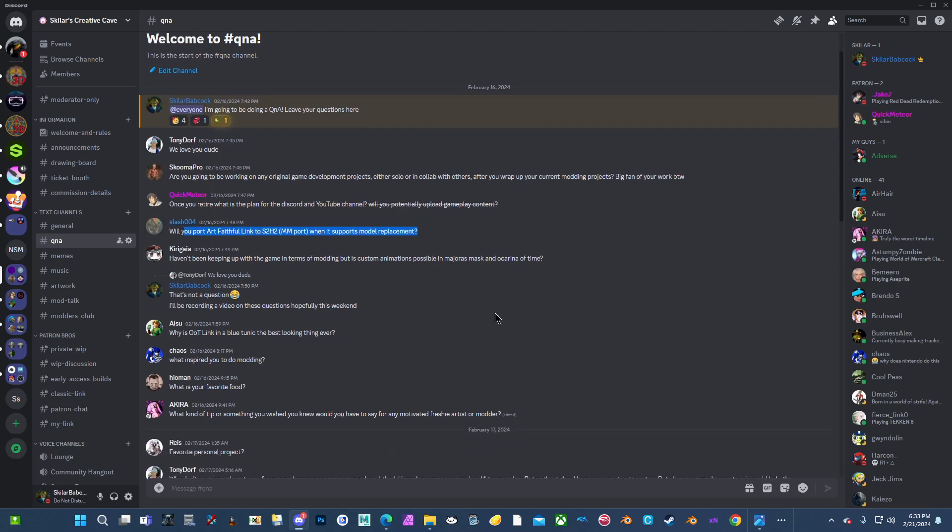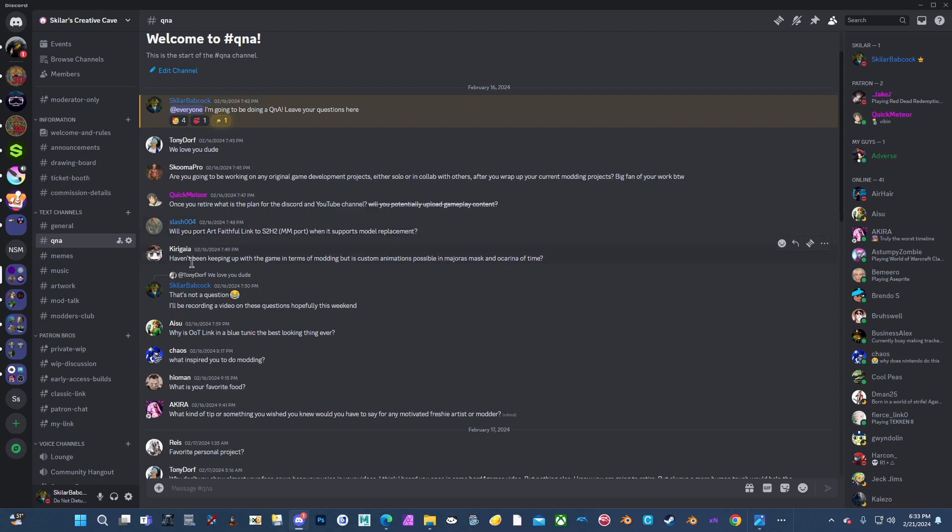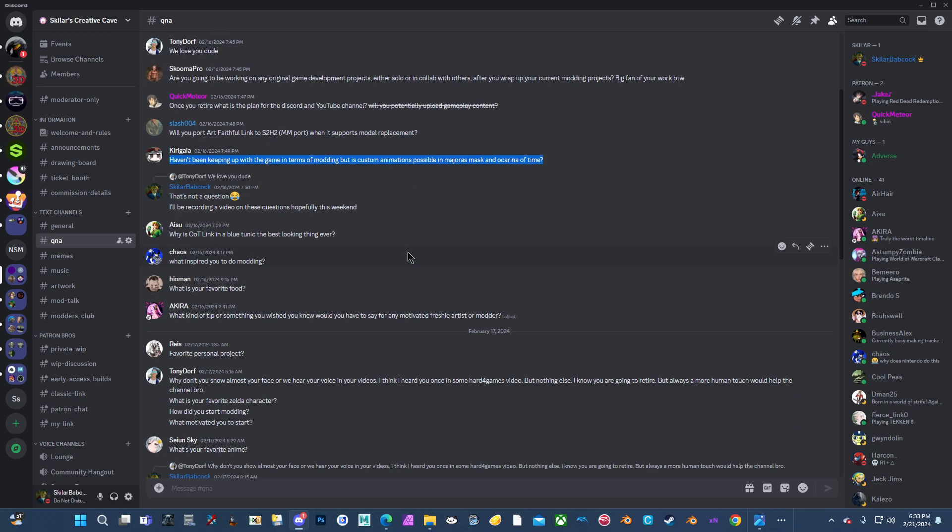Will you port Art Faithful Link to Ship to a Harkinian when it supports model replacement? I answered that. I answered to him personally, actually. Probably not. And that's just because the Majora's Mask PC port would have to add support for the adult link. It's in the code, but they would have to make it a feature. And getting a lot of features like that, they have no reason to. They try to improve the vanilla experience and that's not something that they would add because there's nothing that they could really use for it, I don't think. I haven't been keeping up with the game in terms of modding, but is custom animations possible in Majora's Mask Ocarina of Time? Yes. Technically with the decompilation, the original games. The 3DS games actually is too. I've messed around with Ocarina of Time 3D animations.